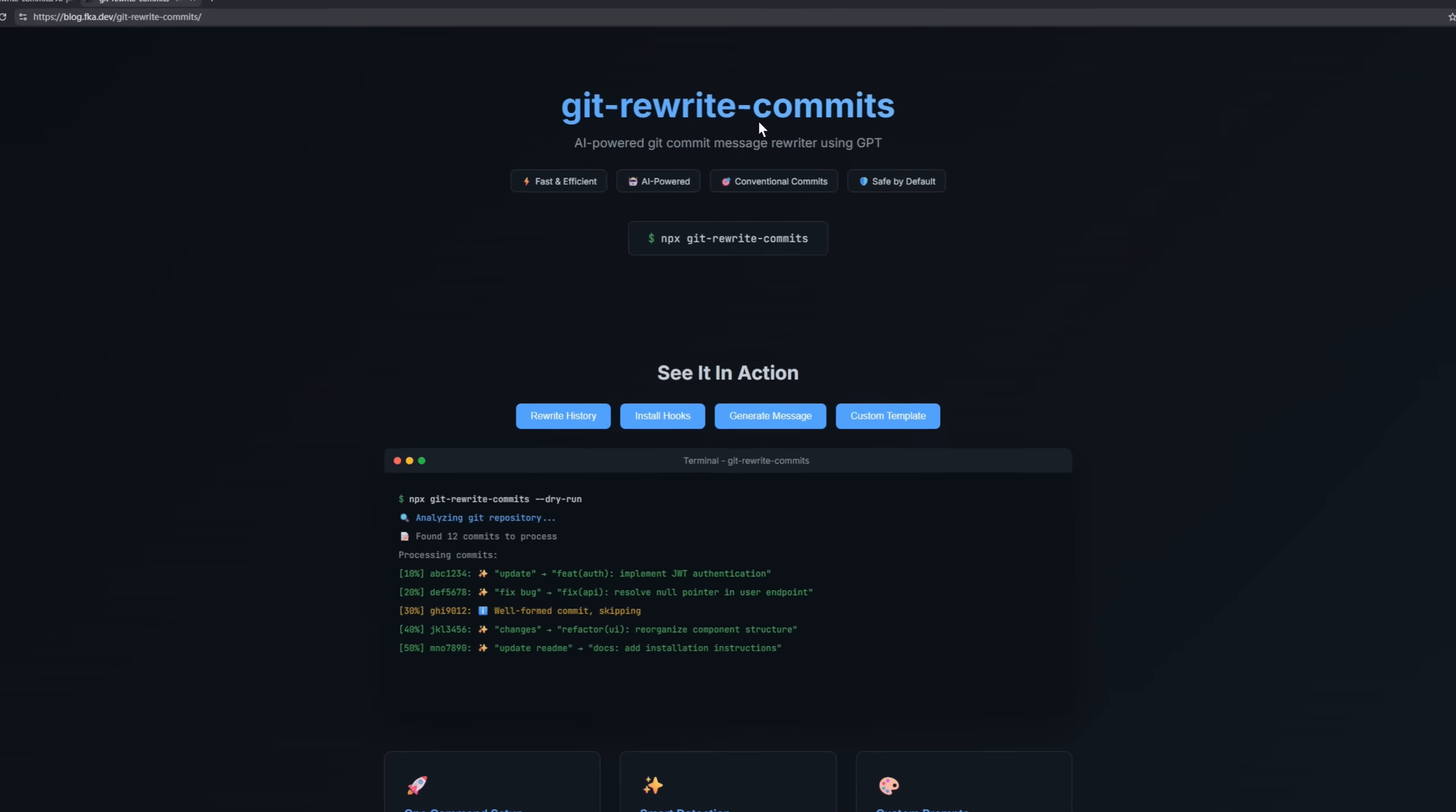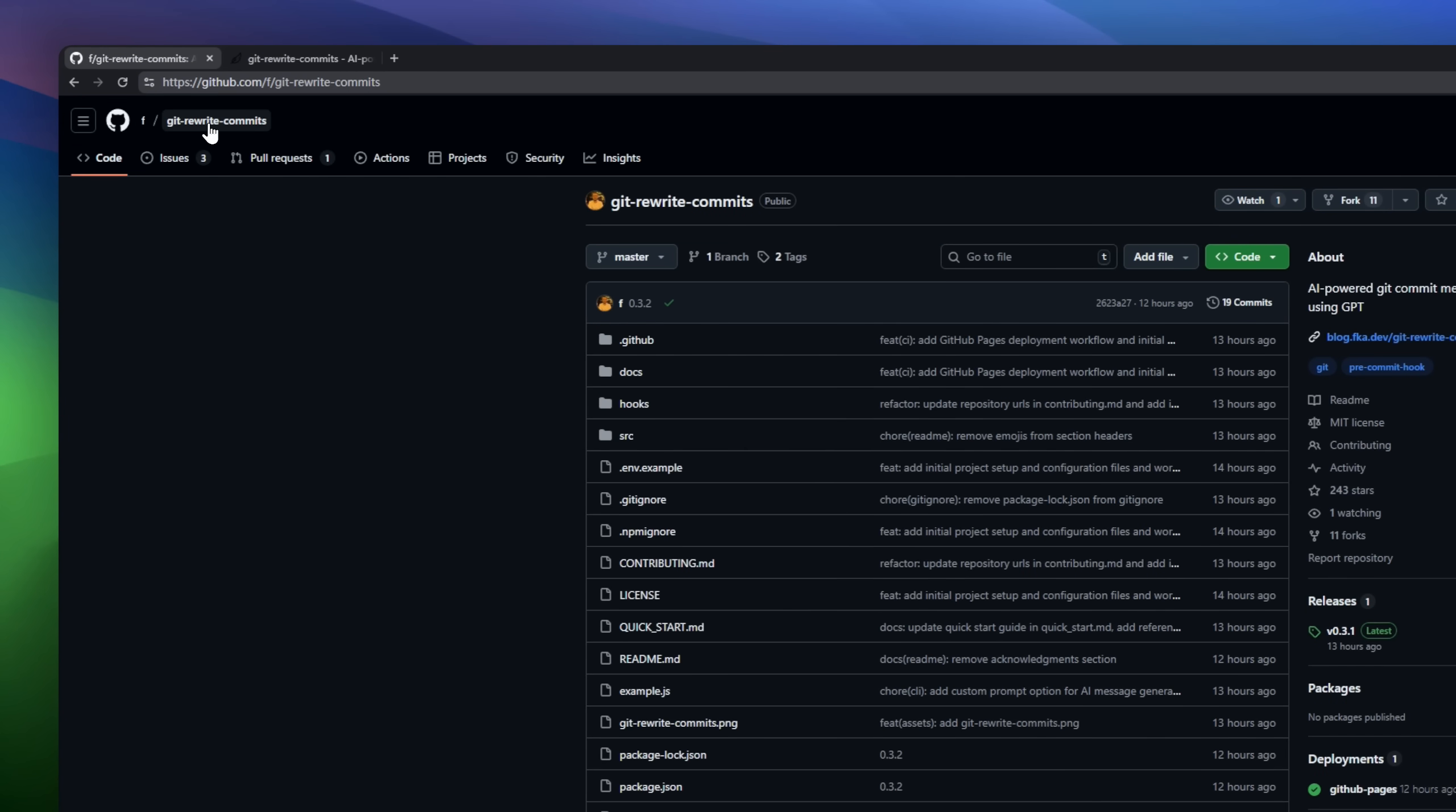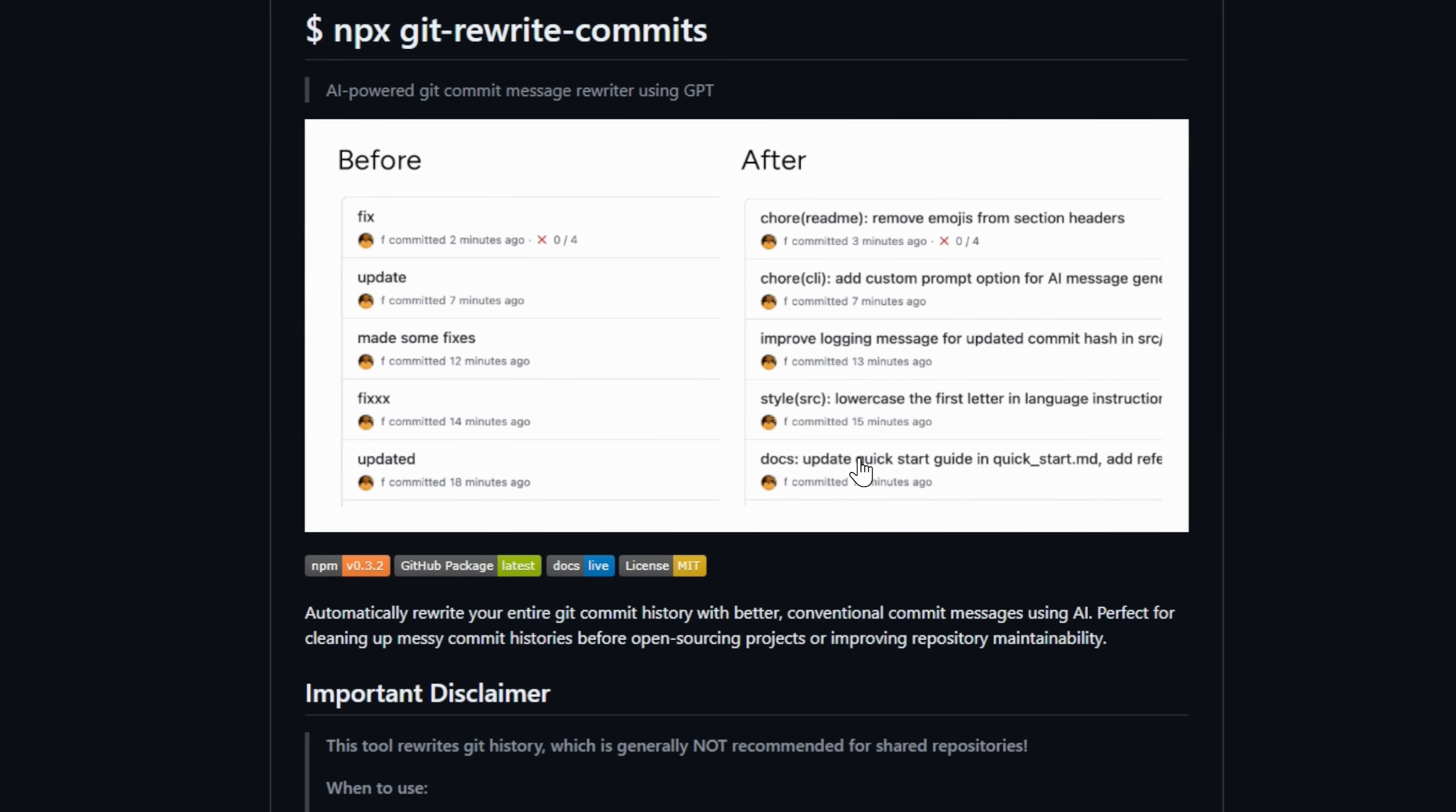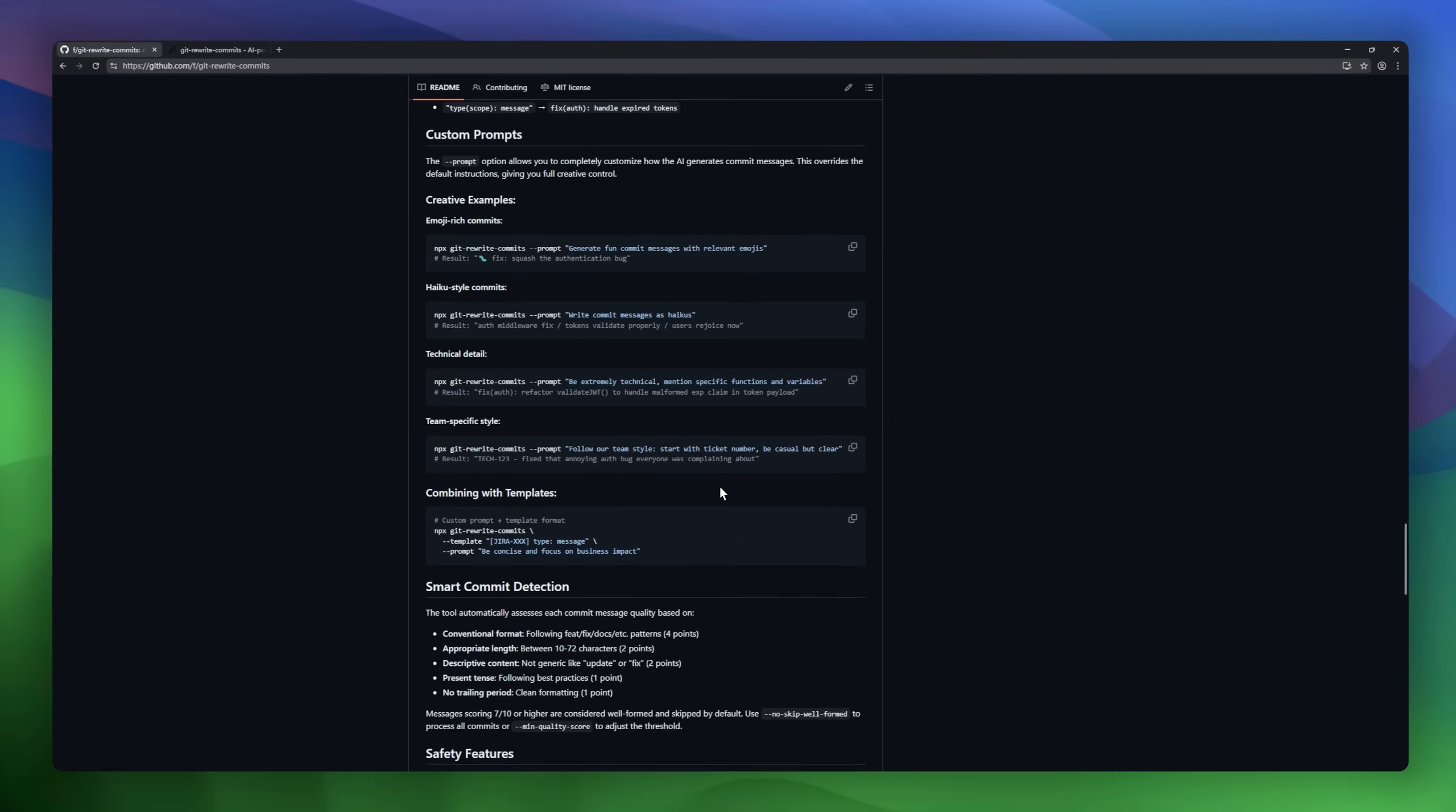Meet Git Rewrite Commits, an AI-powered commit message rewriter that cleans up your entire Git history using GPT. With a single command, it transforms vague logs like 'fixed stuff' or 'final version for real this time' into polished conventional commits that actually make sense. It's perfect before open sourcing a project or merging a big feature branch. You can customize templates, choose your AI model, run a dry preview, and it even creates backups to keep your repo safe.